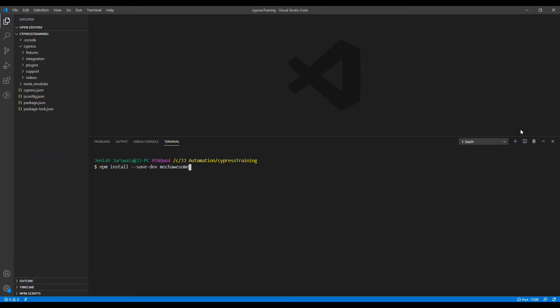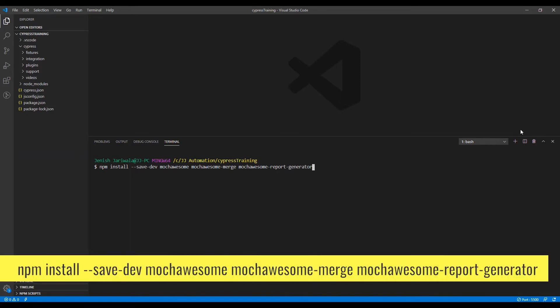We can install Mochawesome Merge with npm install as a dev dependency. Once we have merged the report files, we can generate the HTML report with the help of Mochawesome Report Generator. So to generate the HTML report we would require Mochawesome, Mochawesome Merge, and Mochawesome Report Generator.